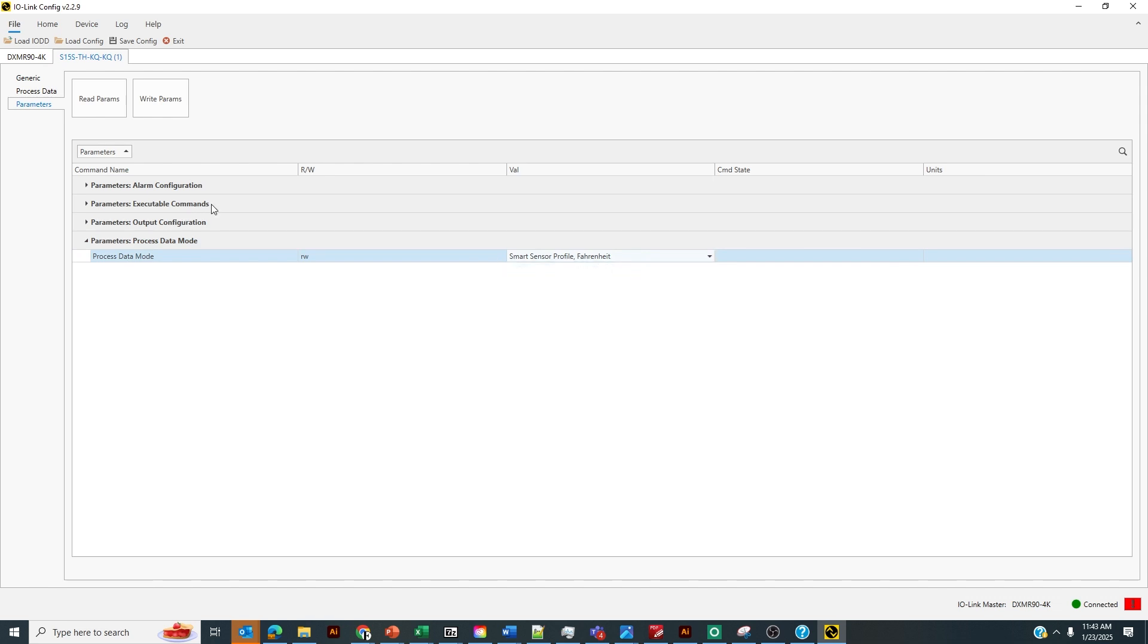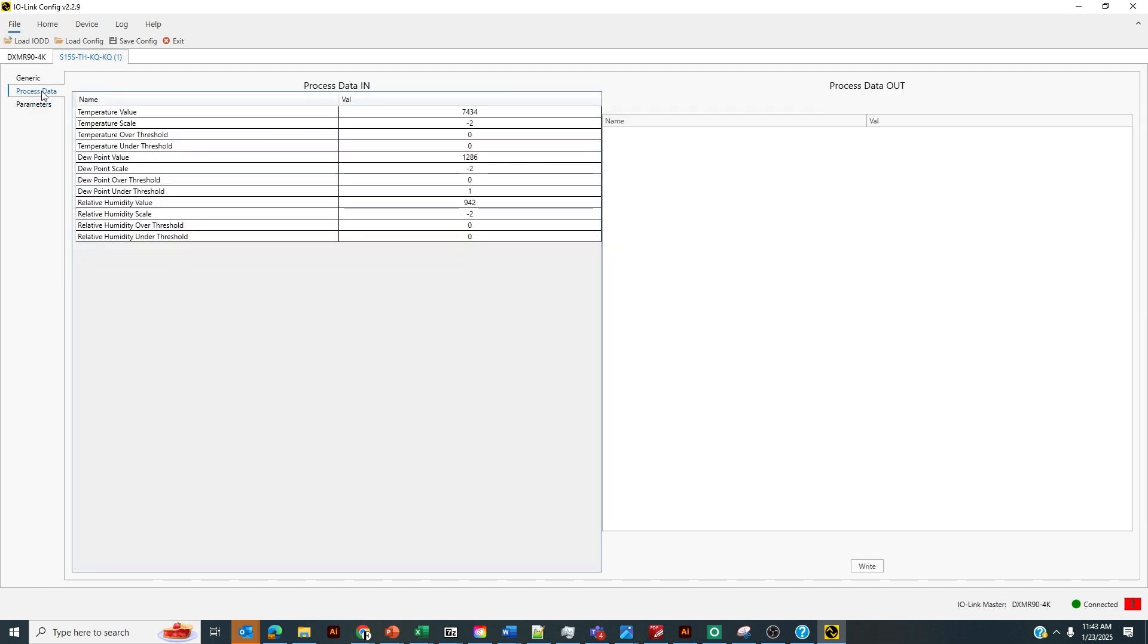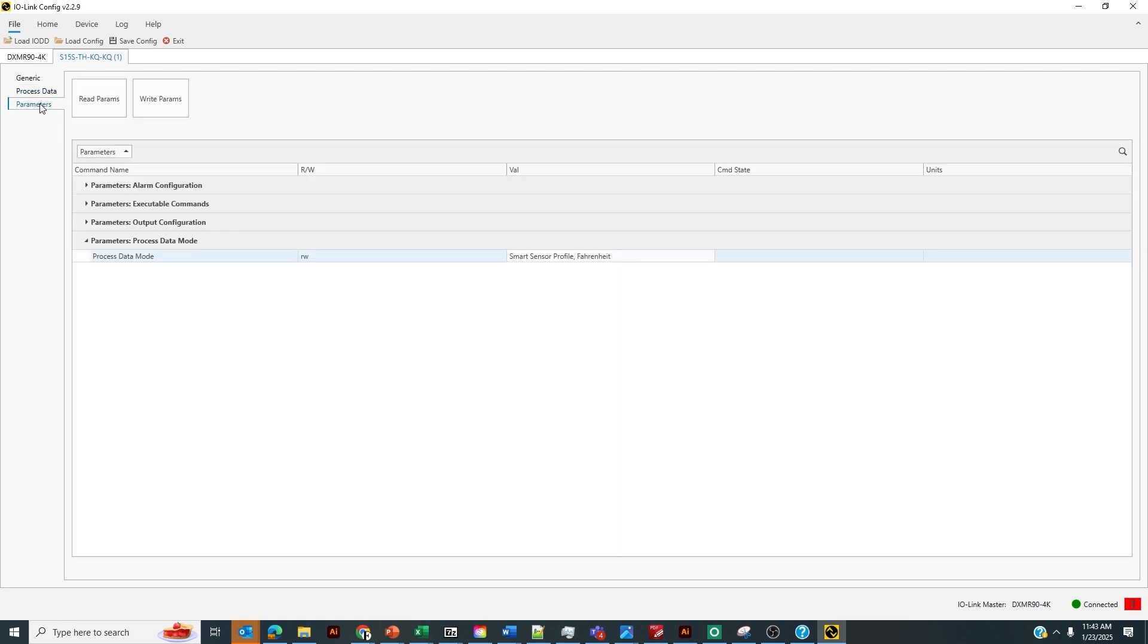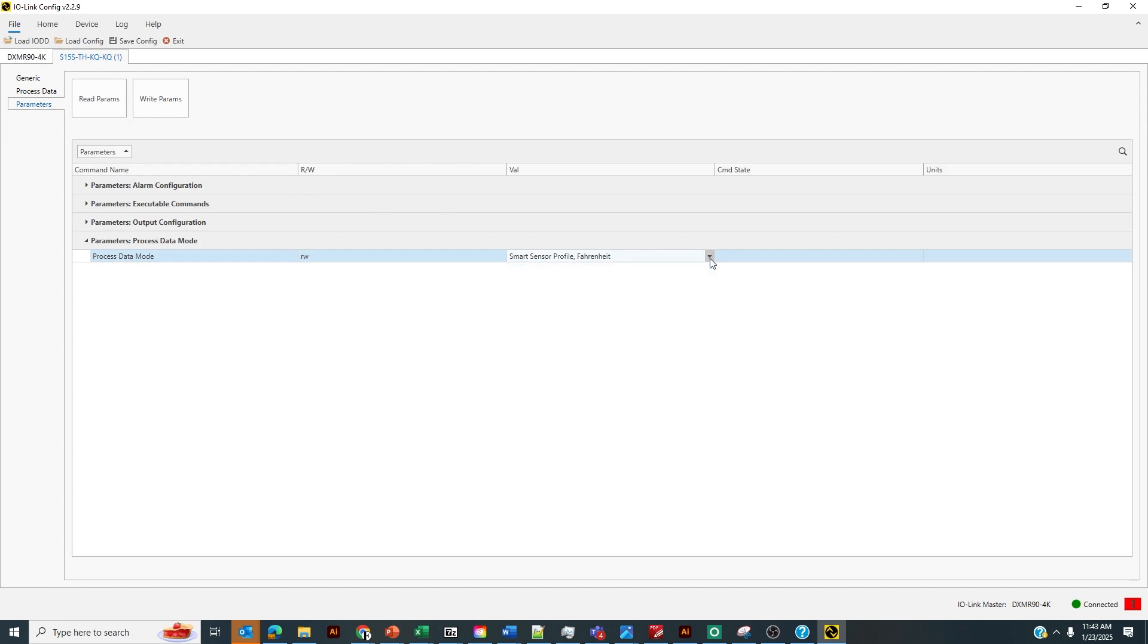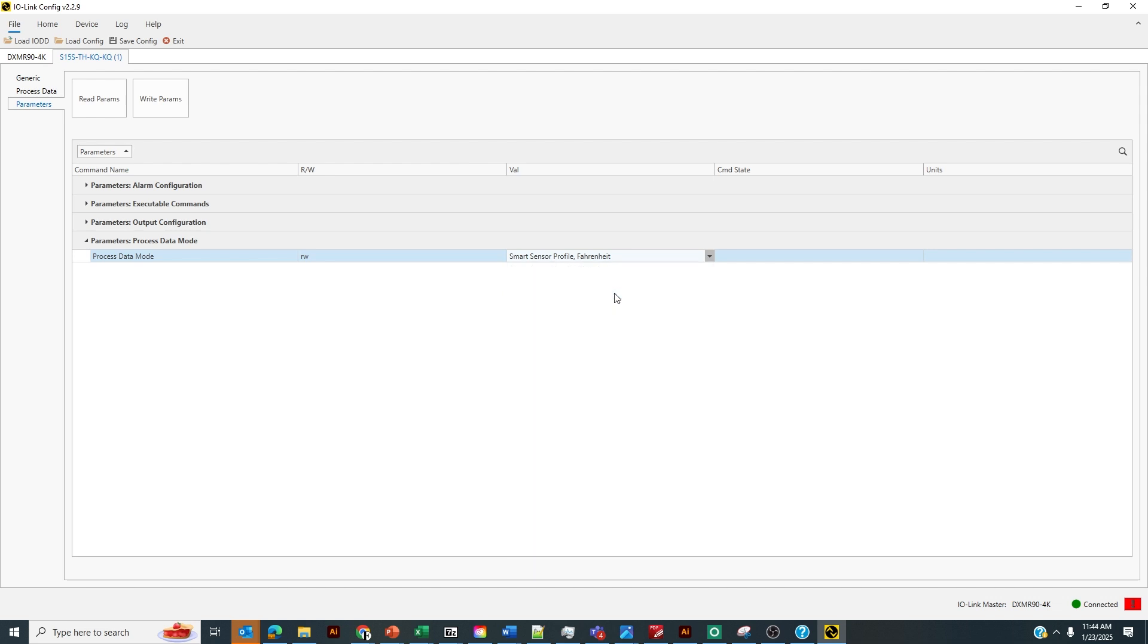If I go over to Process Data tab, I could see the temperature values, the dew point values, and the relative humidity values coming in. If I wanted to read these values in Celsius, I'd simply select this as a smart sensor profile Celsius. We could also do a floating-point process data mode for Fahrenheit and Celsius.